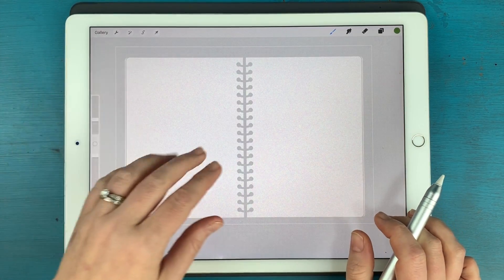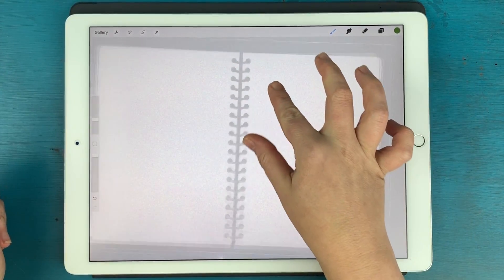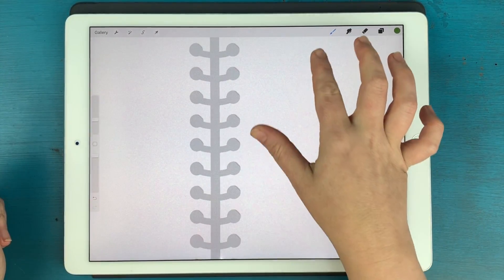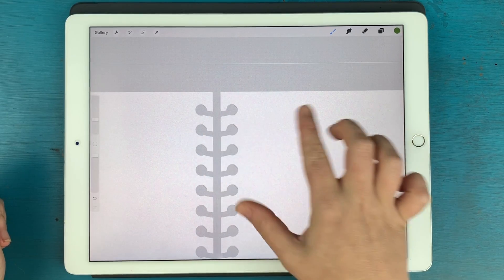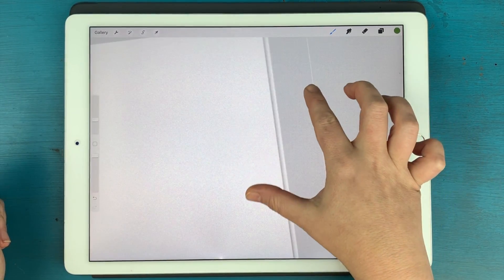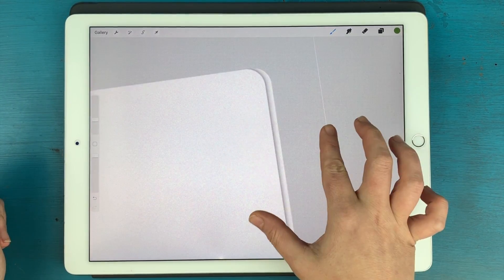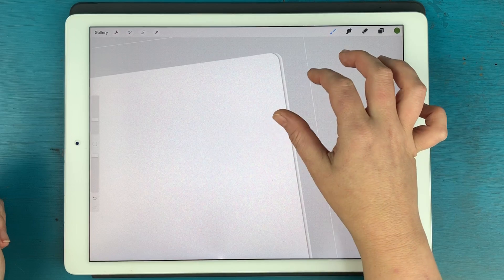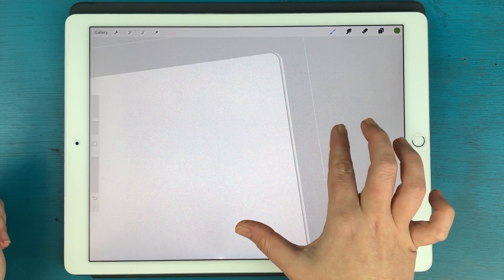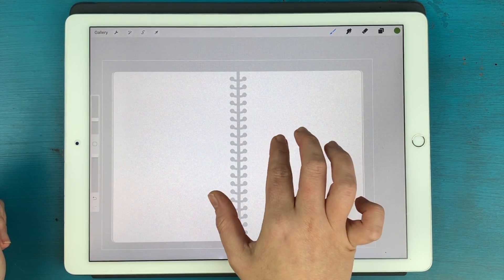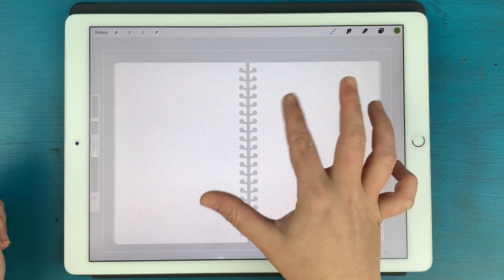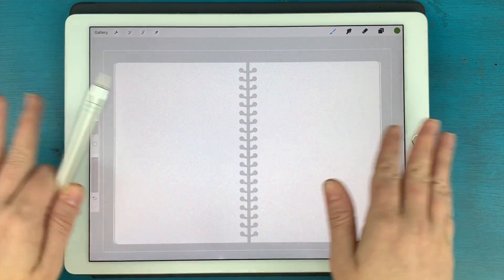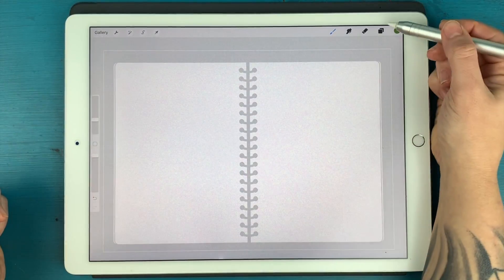This is what we're left with. So if I zoom in here, you can see that we have these shapes, we have the cutouts for the rings in the middle. And then we even have a bit of the shadow that goes in between the pages. And that's going to be really important later if you want this to still look realistic, like there's pages laying on top of each other.